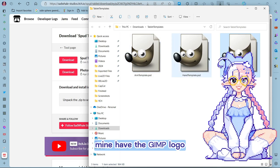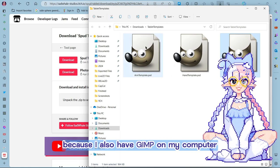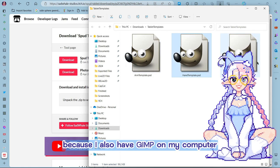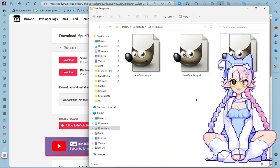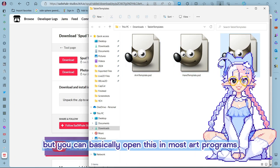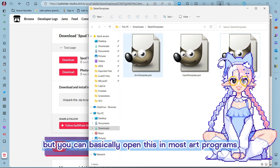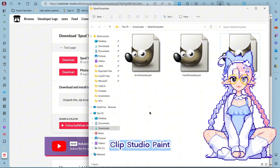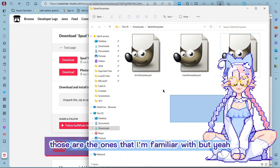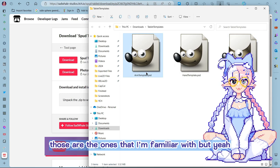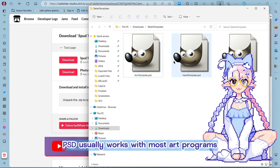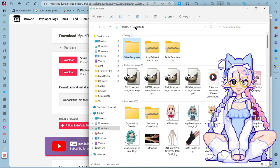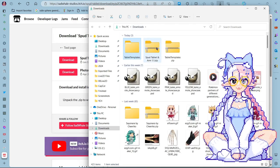Mine have the GIMP logo because I also have GIMP on my computer. But you can basically open this in most art programs such as Photoshop, Clip Studio Paint. Those are the ones that I'm familiar with. But yeah, PSD usually works with most art programs.